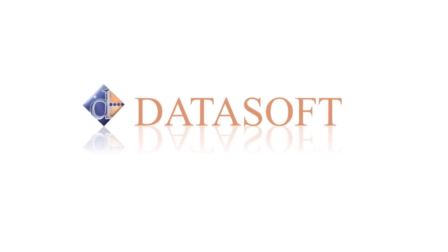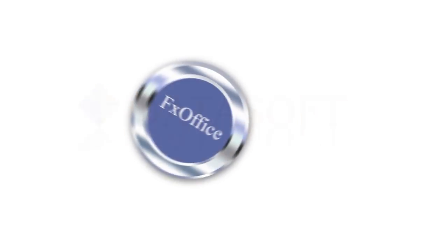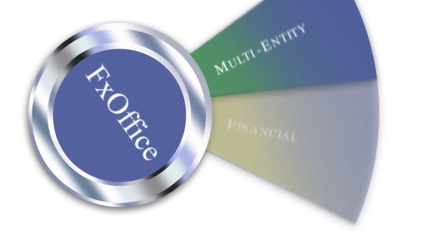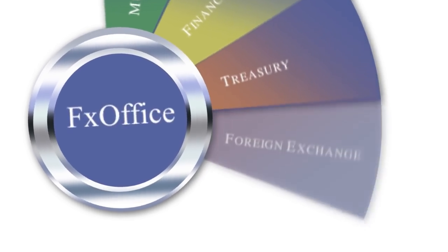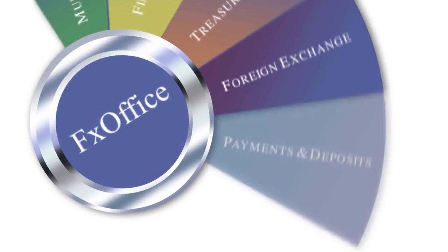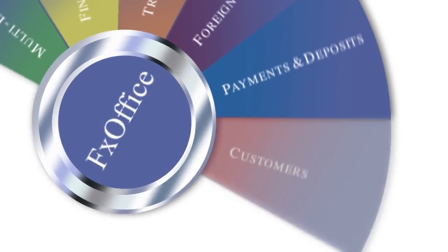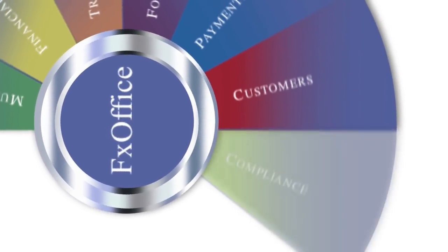Datasoft FX Office is an end-to-end platform that offers an integrated foreign exchange and payment solution, unifying forex, treasury, regulatory compliance, and financial accounting functions into a single platform.